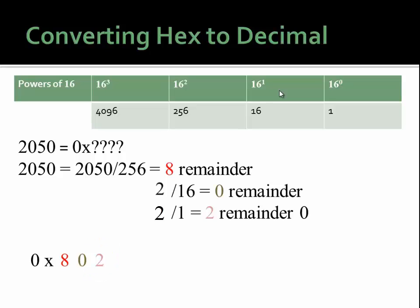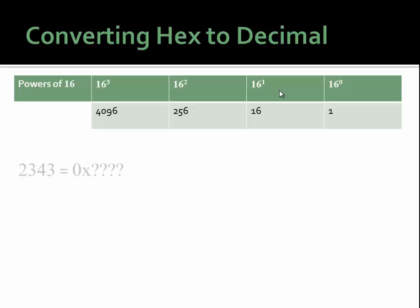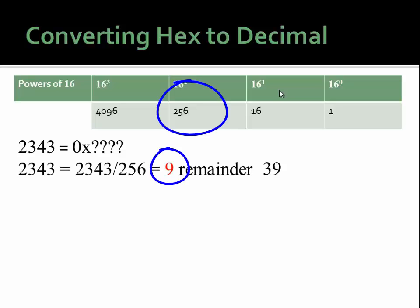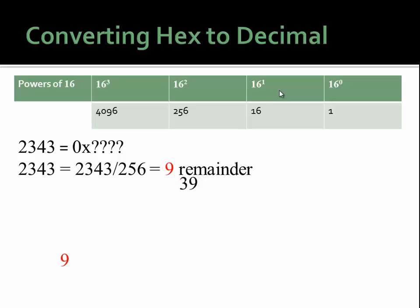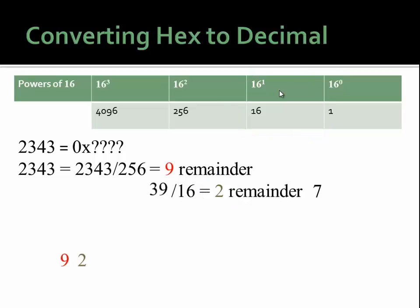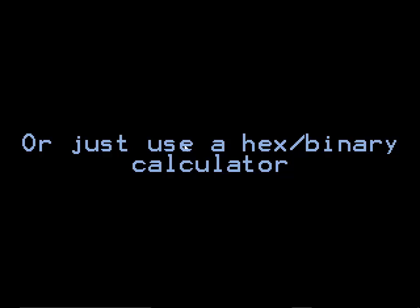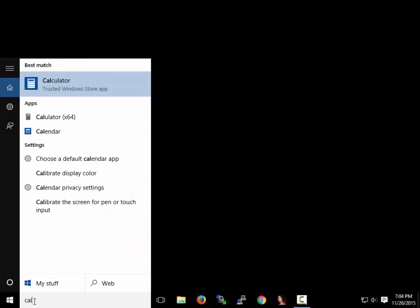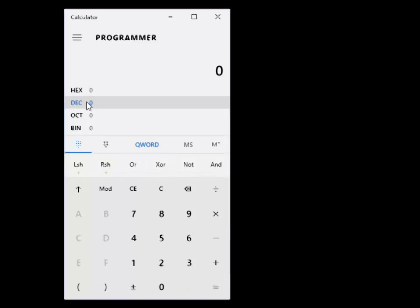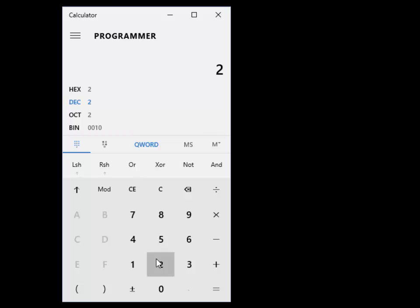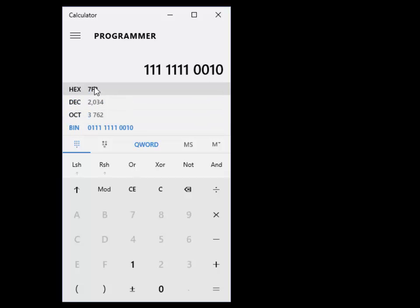Now try this last one on your own: convert decimal 2343 to hex. Ultimately, it's good if you can do this math from decimal to hex to binary and back by yourself. But if you ever get stuck, you can use a calculator. For example, type in your number — say, 2034 — and click binary to convert to binary, or click hex to convert to hex. You can also enter a hex number like FFFF, which is a valid hex number you'll see a lot, and see its decimal or binary equivalent.